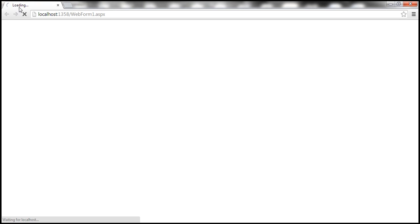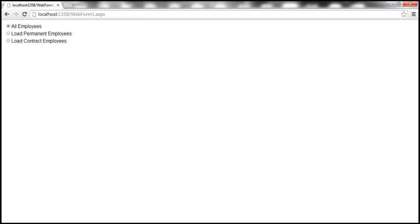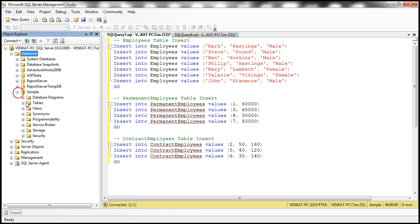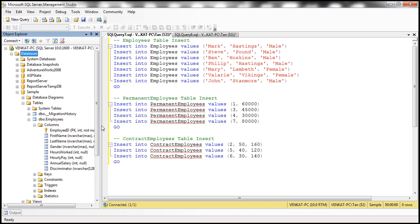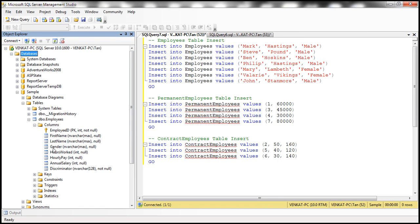WebForm1 is being loaded. When we select the 'All Employees' radio button, the sample database should be automatically created, along with the Employees table. Let's refresh the databases folder. Notice we have only one Employees table. Looking at all the columns: the properties of the Employee class are present first — EmployeeID, FirstName, LastName, Gender — and then we have the columns of the ContractEmployee class, which are HoursWorked and HourlyPay, and then we have the AnnualSalary column from PermanentEmployee. So all columns are present in this one Employees table — that's the default behavior with Entity Framework.